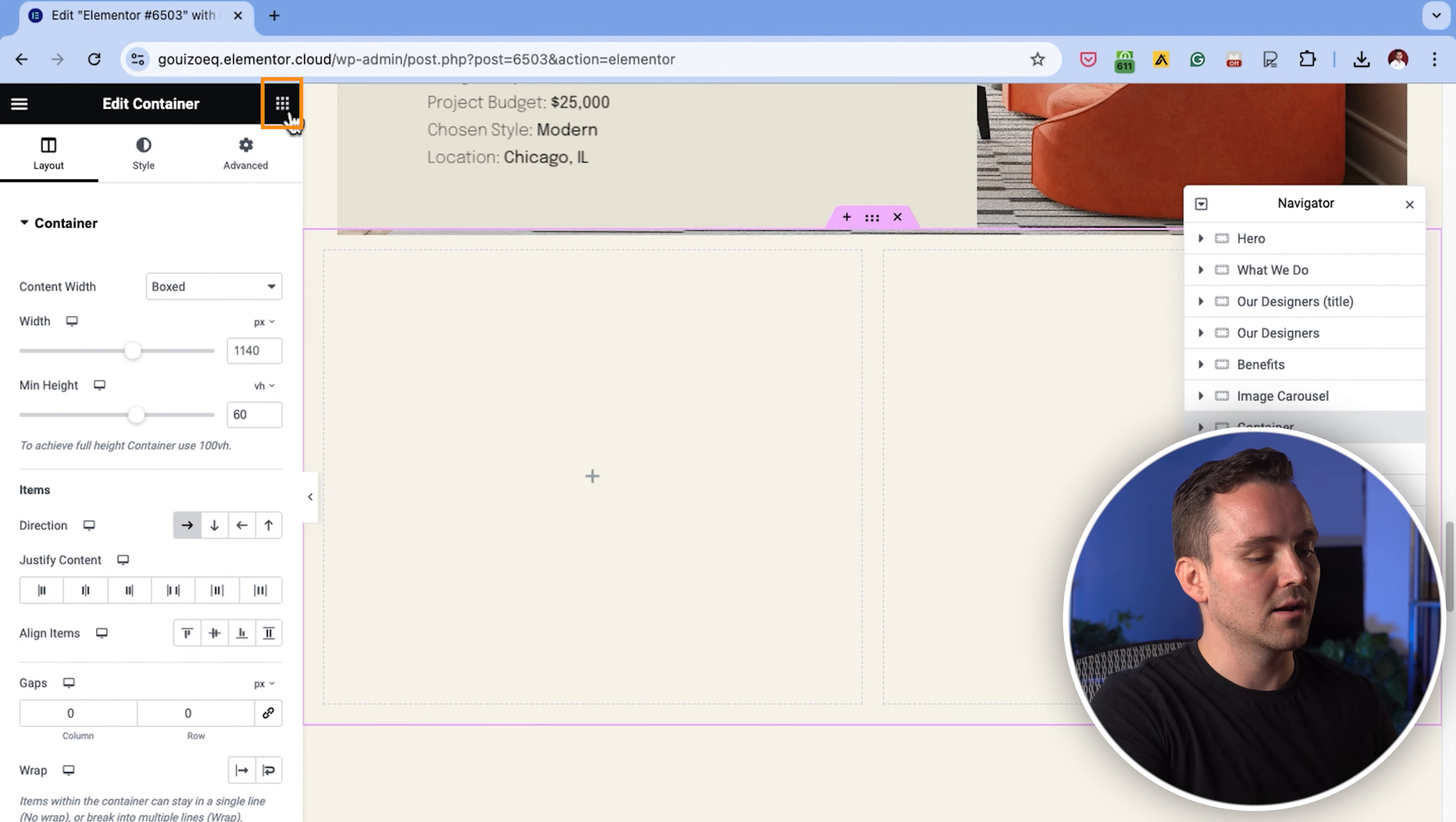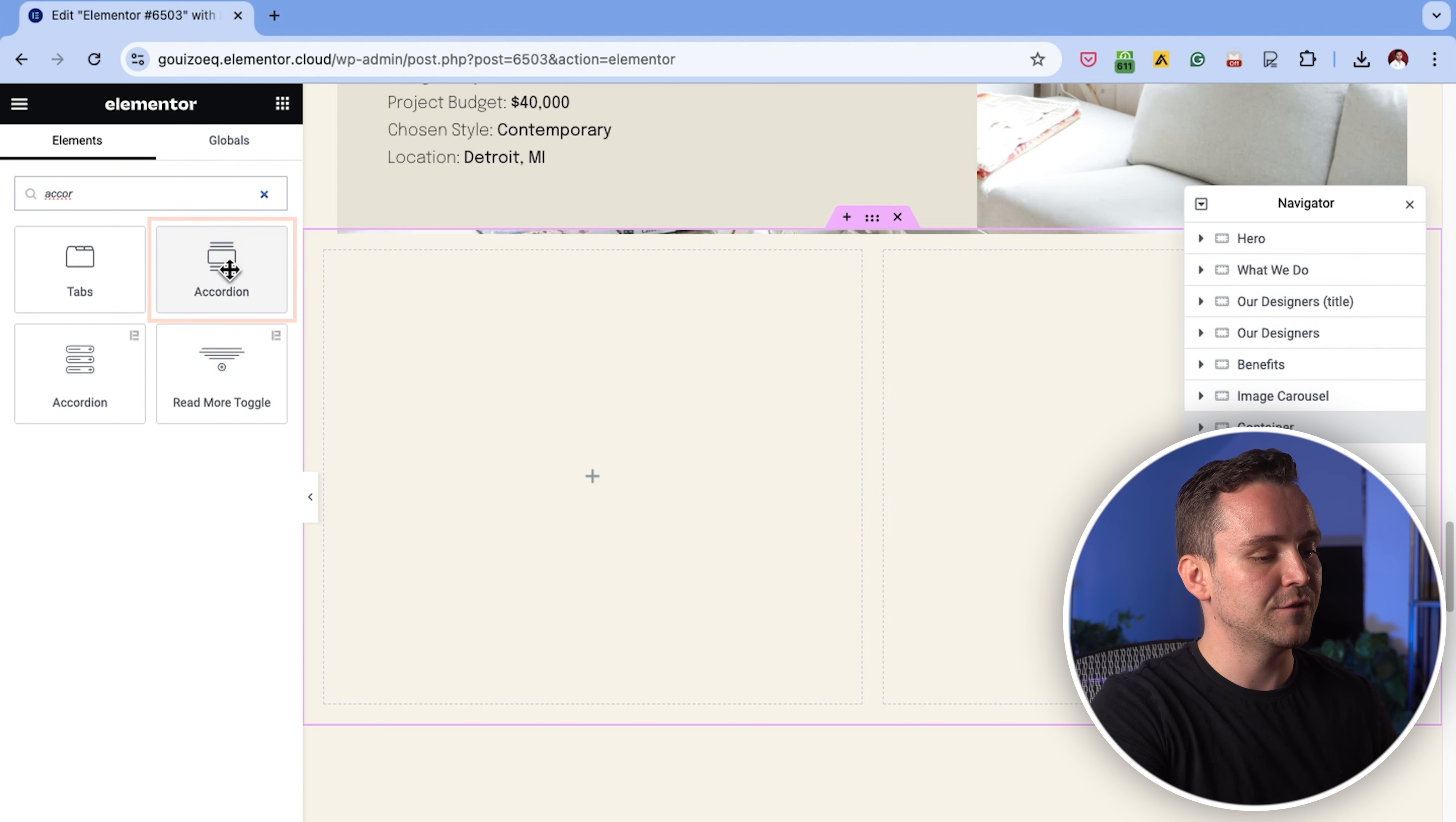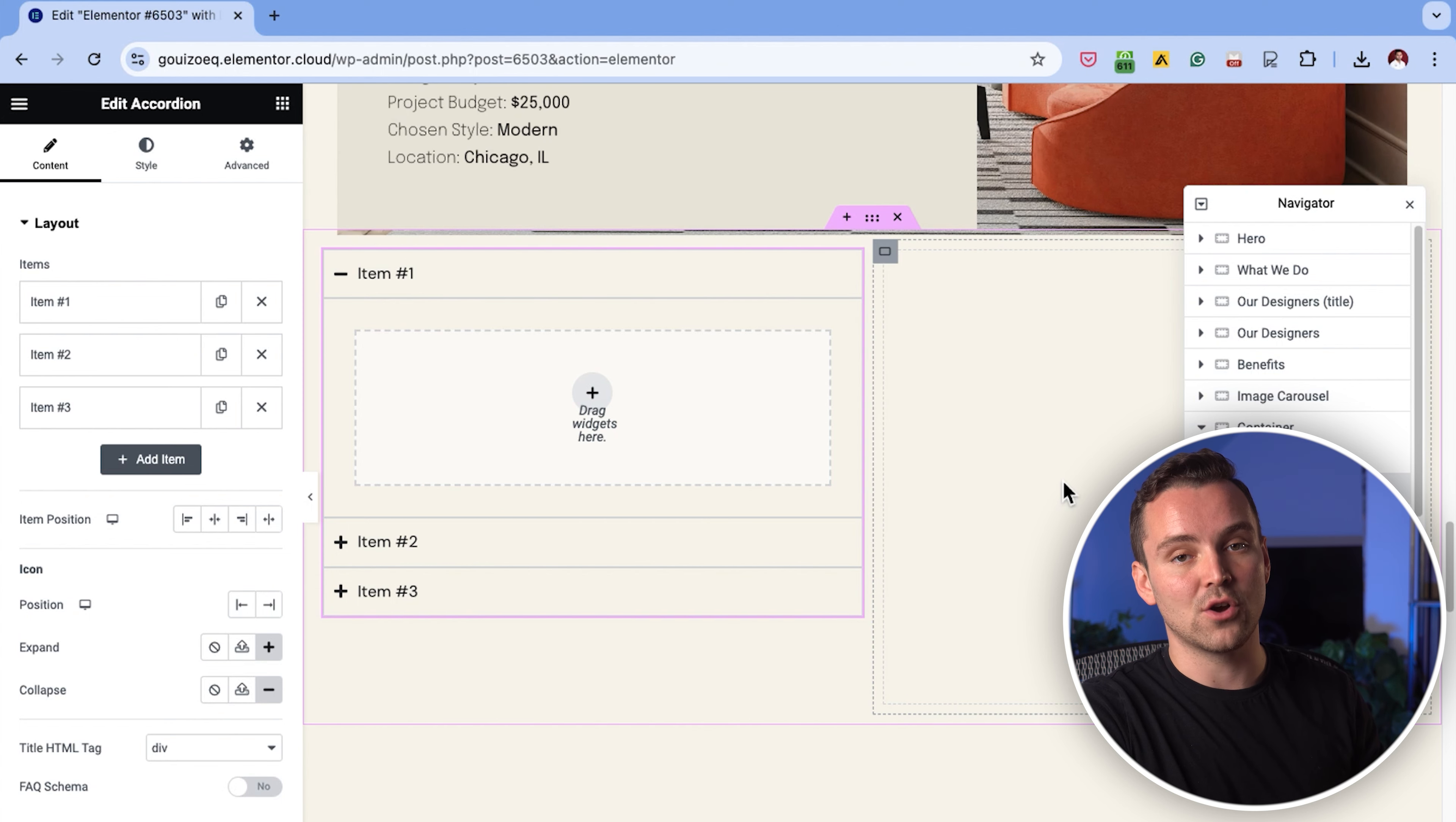Open the widget panel by clicking on the grid icon at the top left. In the search bar, type accordion to find the widget. Now, drag the accordion widget into the left column of the container. Next, I'll add an image widget to the right column.